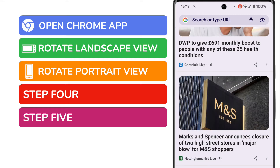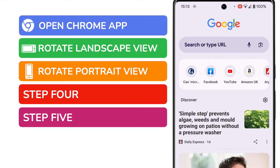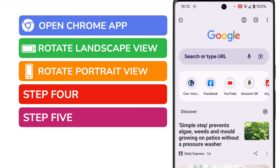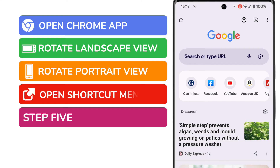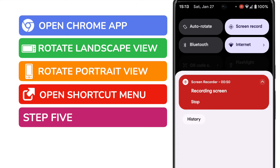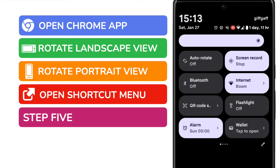Whilst that works to rotate the screen, you might prefer this to be done automatically whenever the phone senses that it's been moved to the portrait or landscape positions. To do that, we need to open the shortcut menu. We can do this by pulling down from the top of the phone.